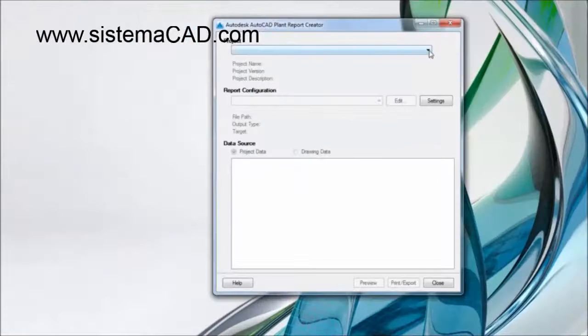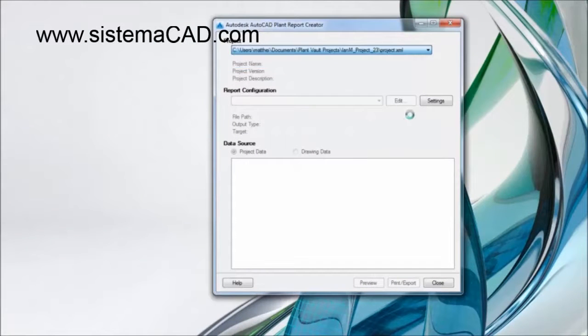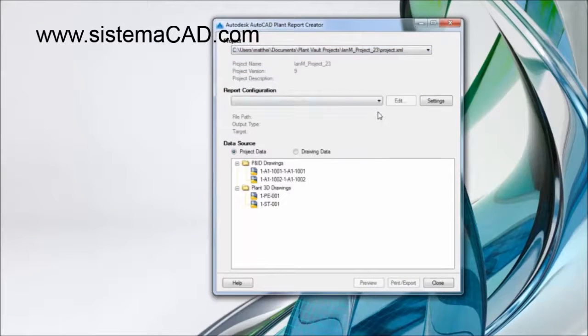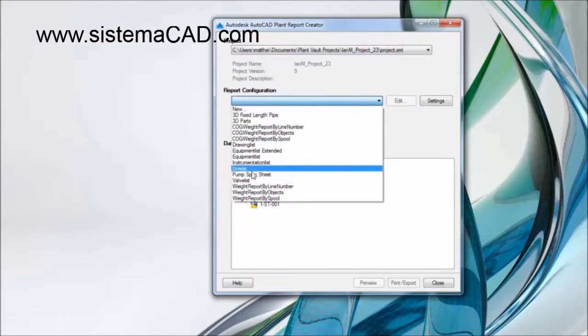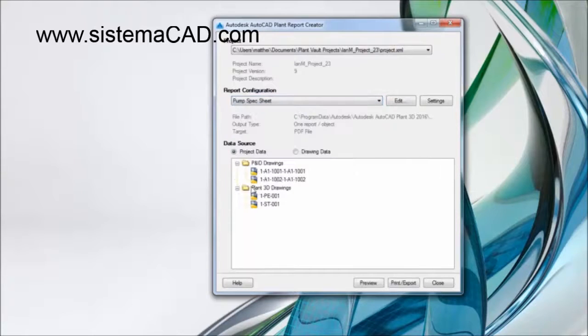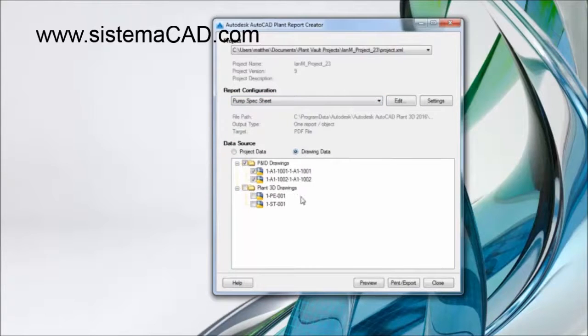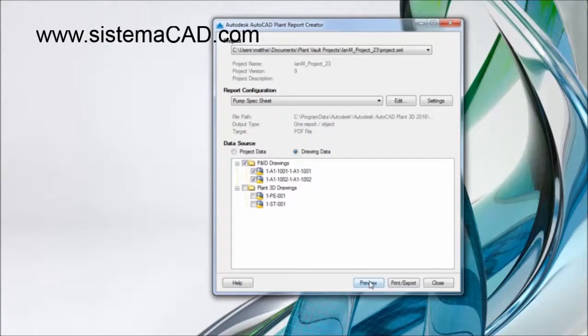Reports can be generated at any time. AutoCAD P&ID comes with a library of predefined report formats, which can be easily customized to your standards.